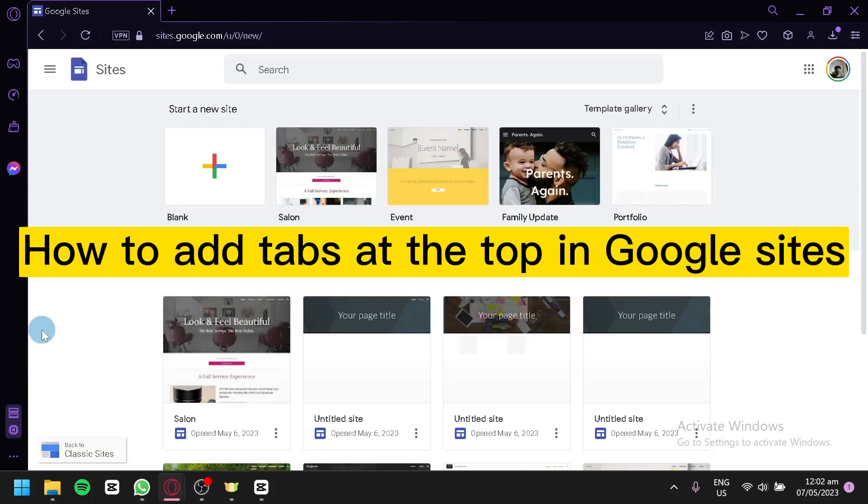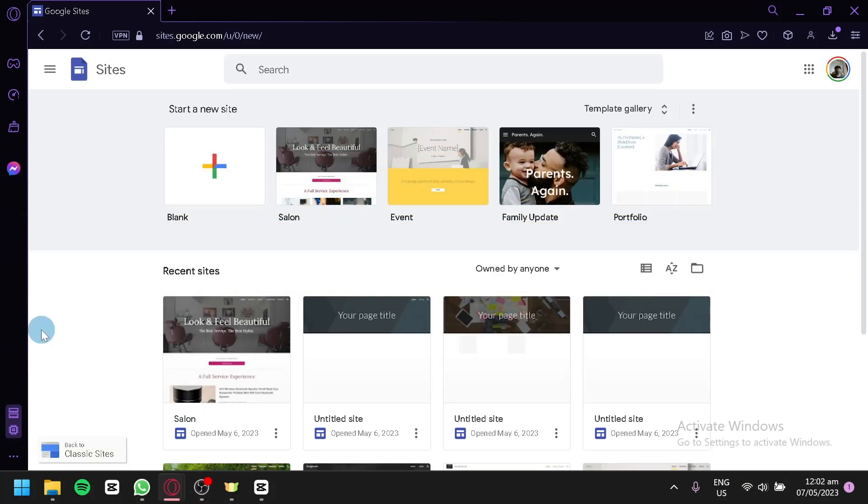How to add tabs at the top in Google Sites. Hello guys and welcome to today's video. We will be talking about Google Sites, which is one of the features of Google. Now let's begin.